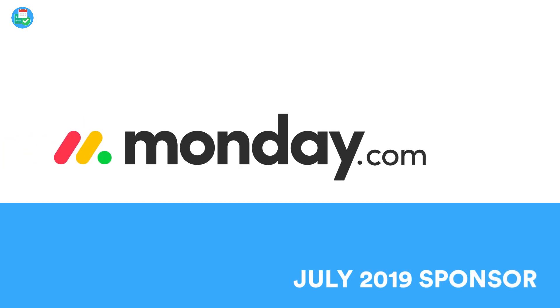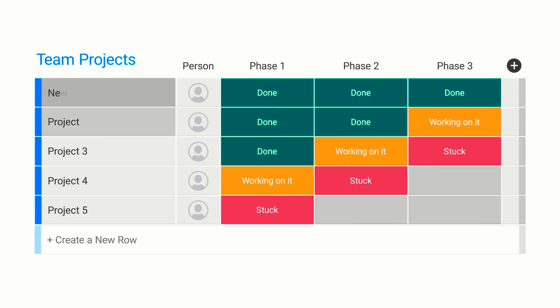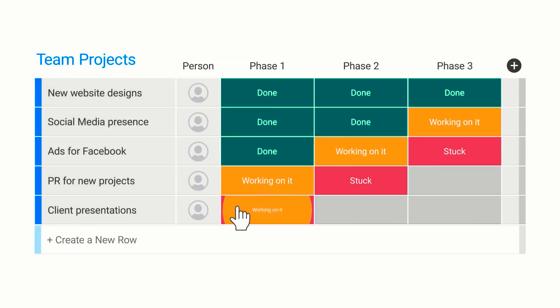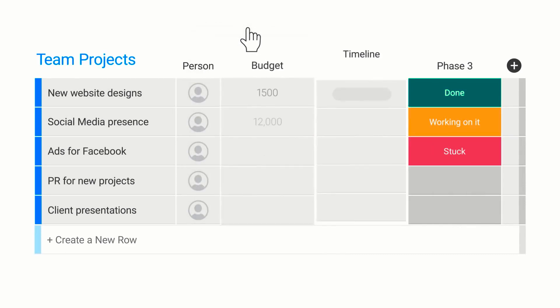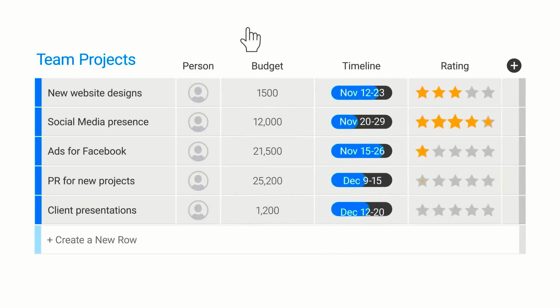So guys, just before we dive in, a big thank you here in July 2019 to Monday.com. Monday.com is an intuitive team management platform created to fit any team and manage anything. And why do teams love Monday.com?